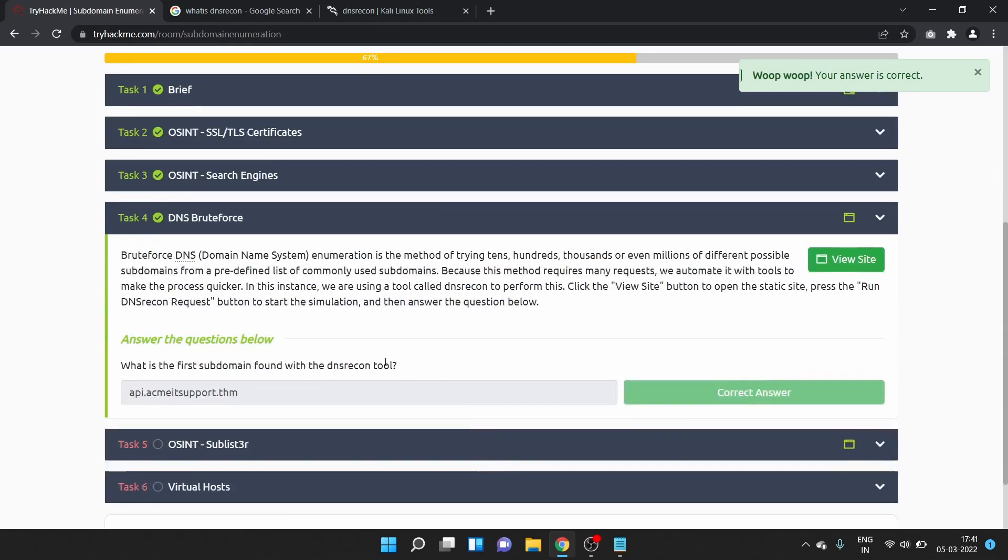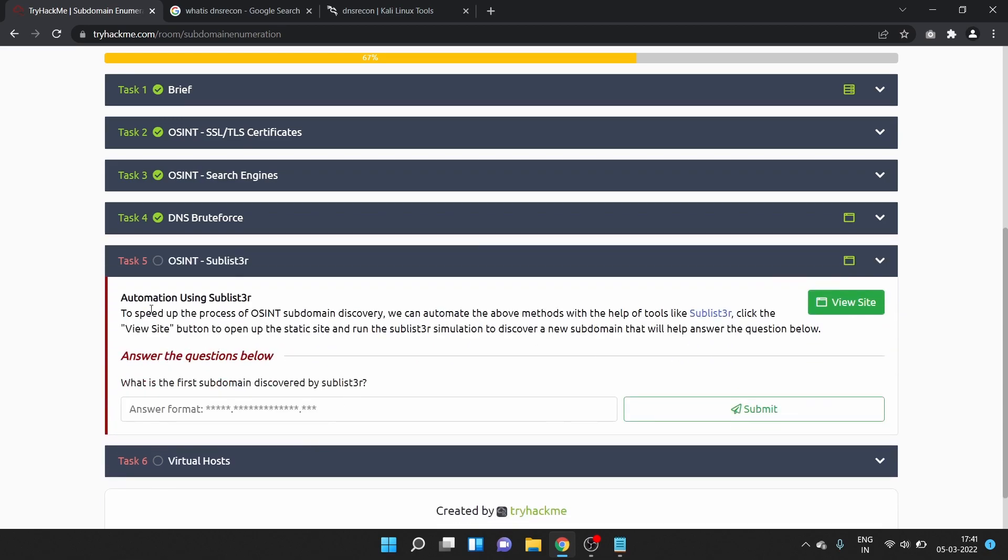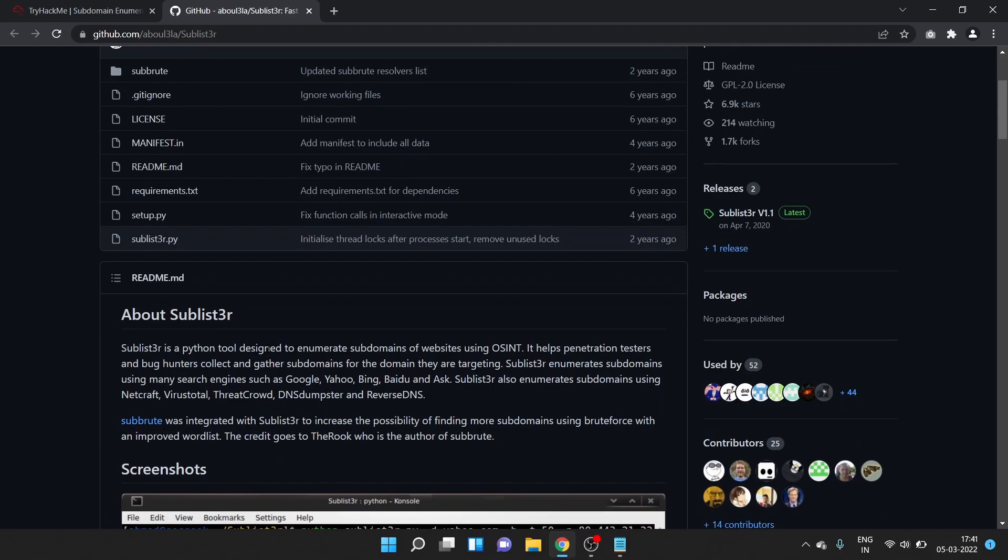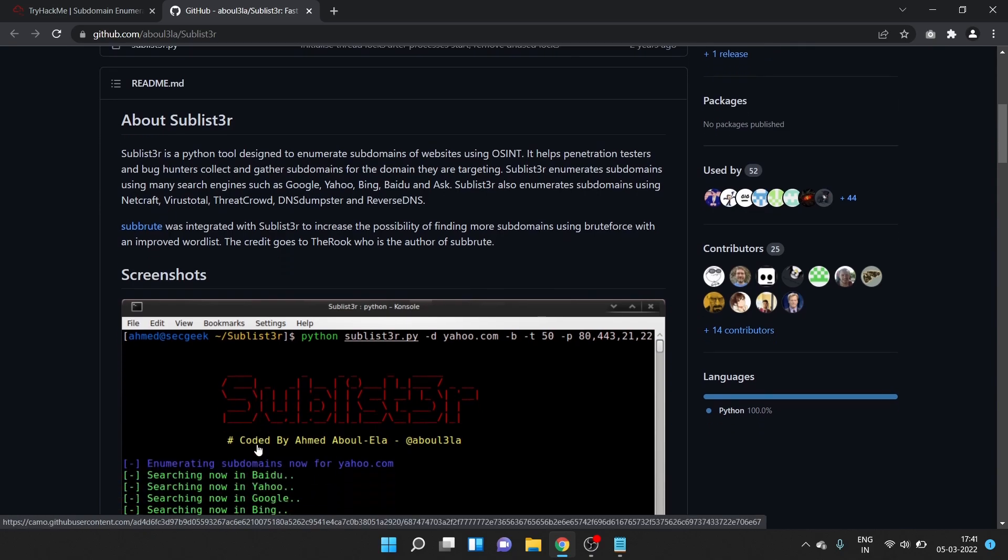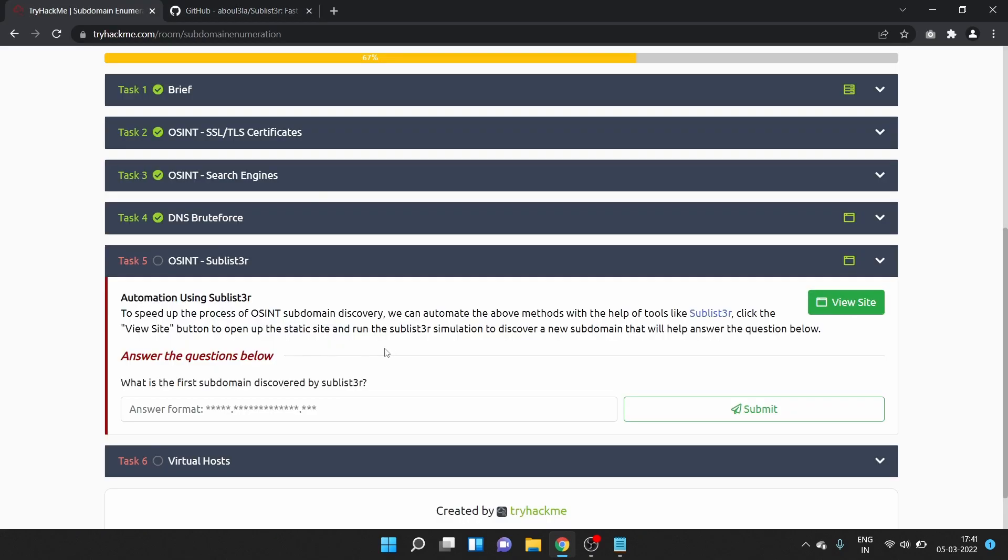Task 5 is OSINT Sublister. Automation using Sublister. To speed up the process of OSINT subdomain discovery, we can automate the method with the help of tools like Sublister. You can install Sublister from here, this is a GitHub repository. Click the view site button to open up the static site and run the Sublister simulation to discover a new subdomain.